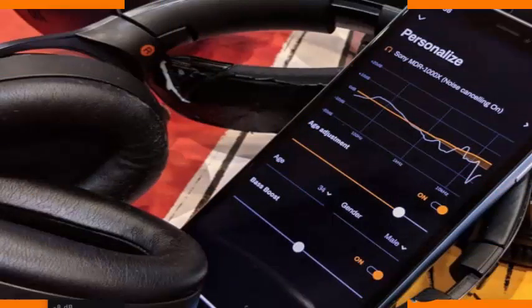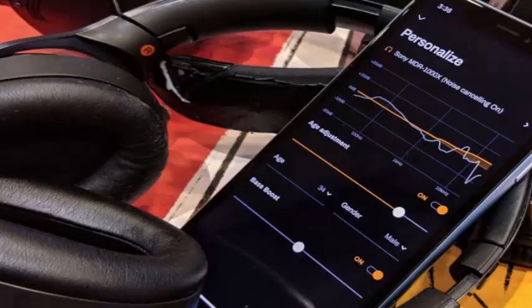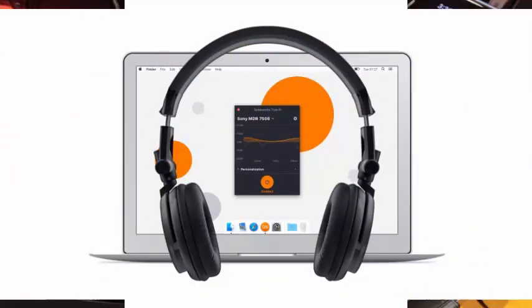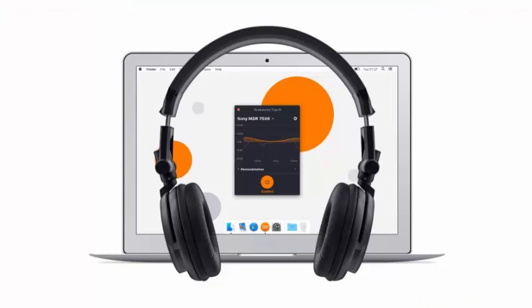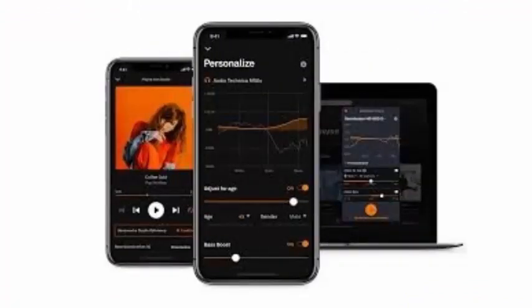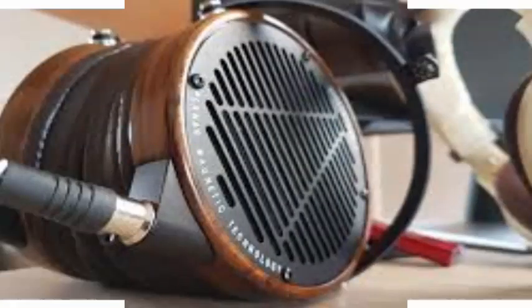Over the past few weeks, I've been testing a beta of TrueFi, the Sonarworks software, on both Android and iOS. The applications are a mobile version of the headset calibration software that already existed for desktop since the beginning of this year.